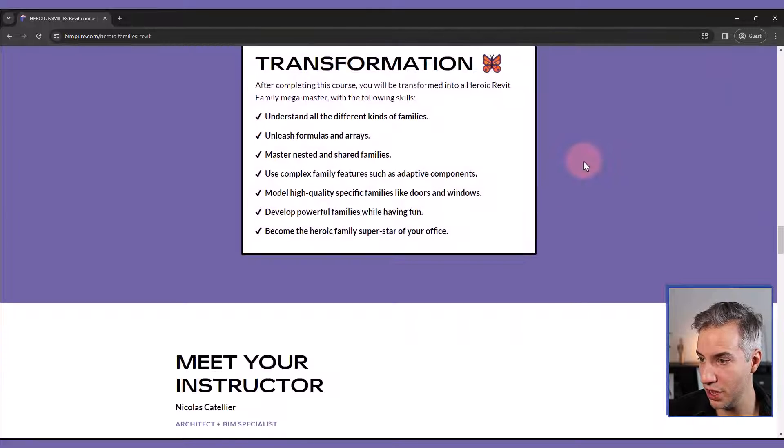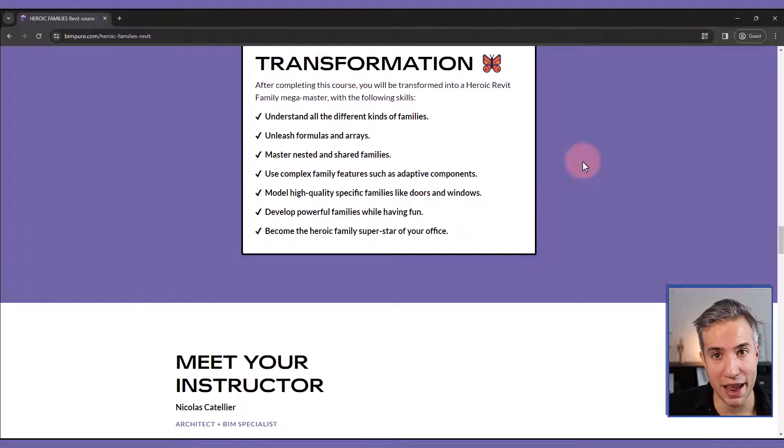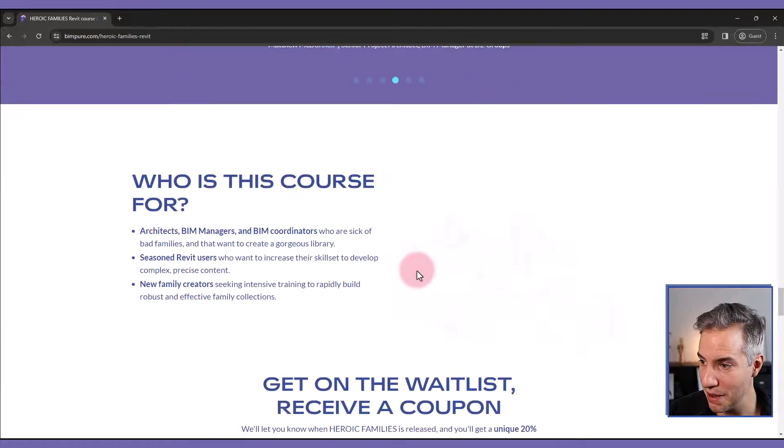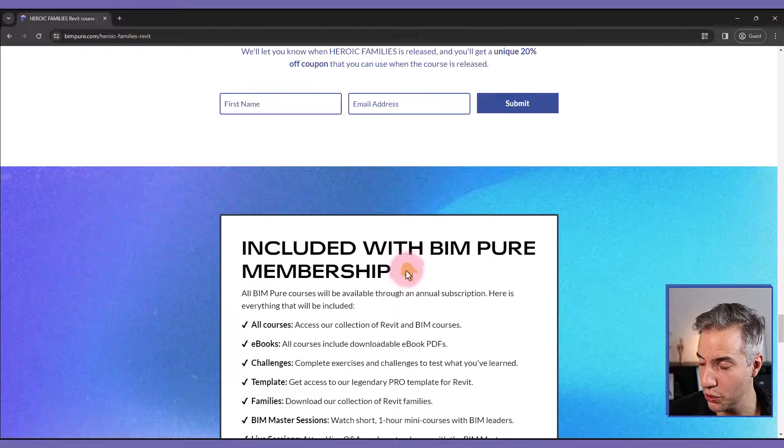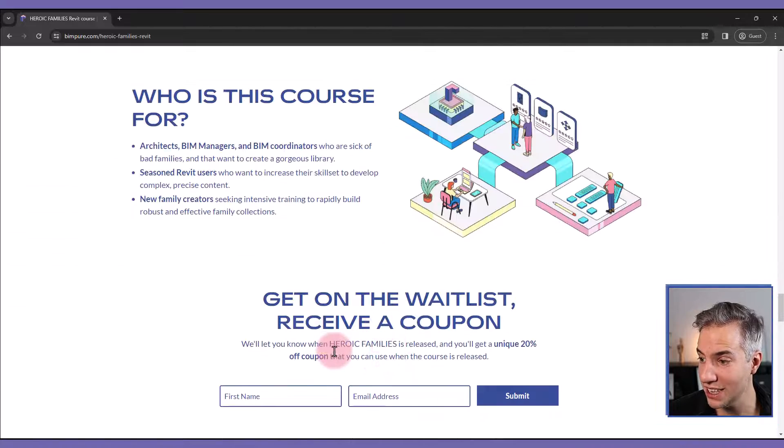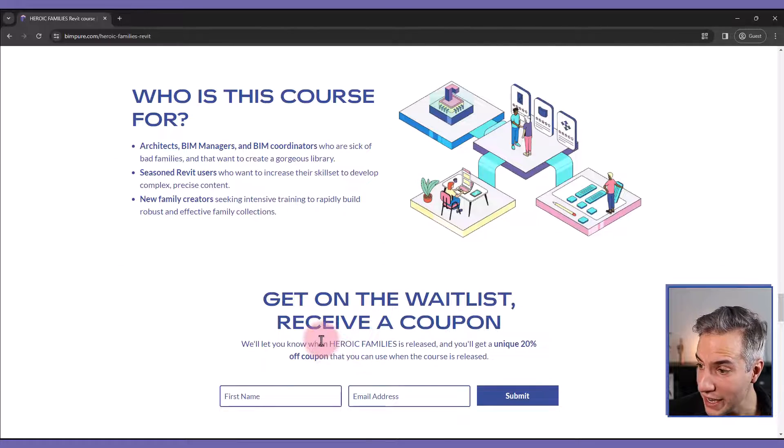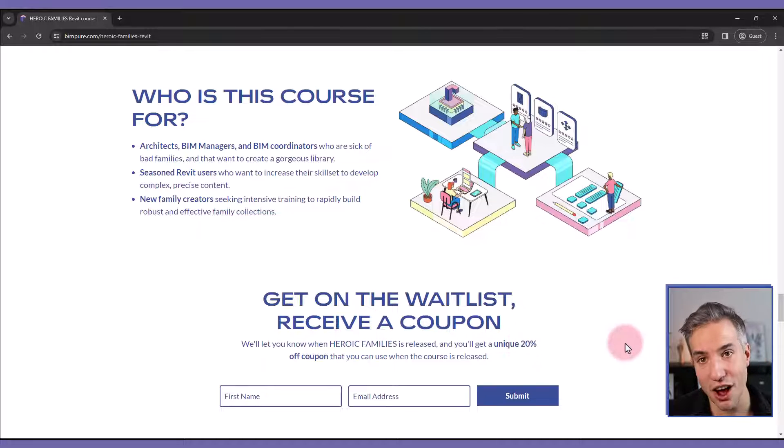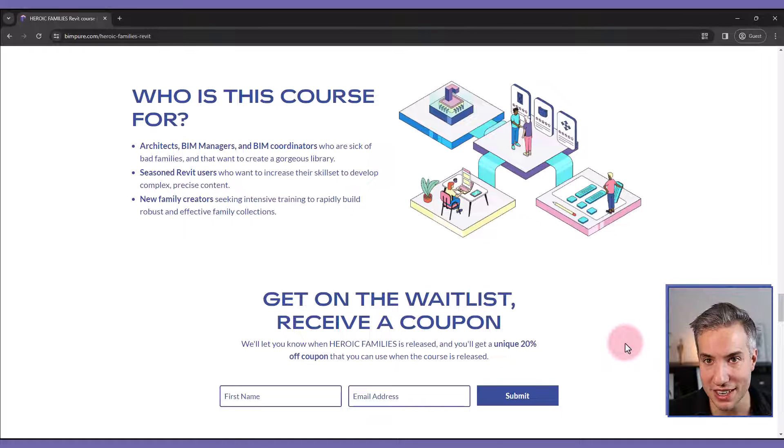You can learn more by going to the link included in the description of this video to learn everything about this upcoming course, and you can get on the waitlist to receive a unique 20% off coupon for when the course is released.